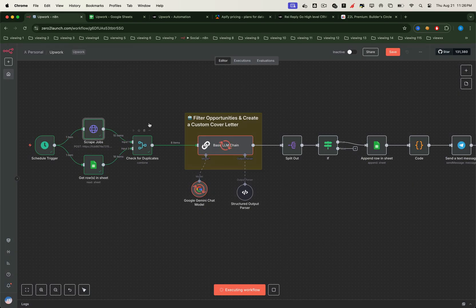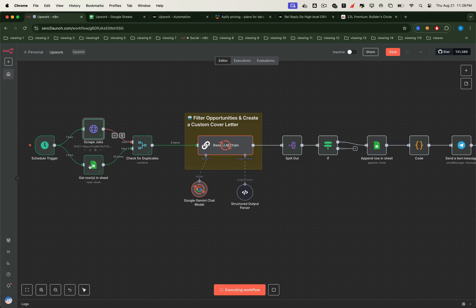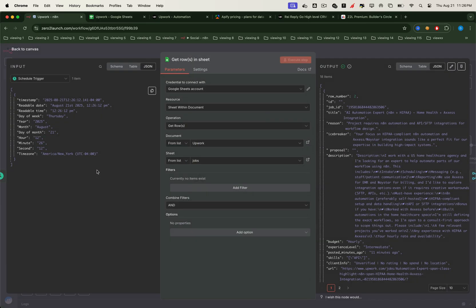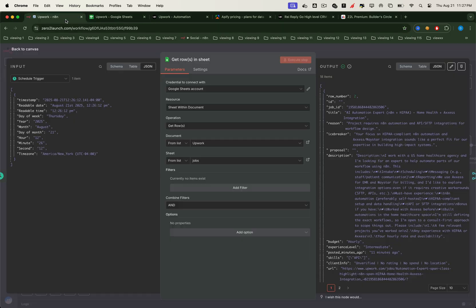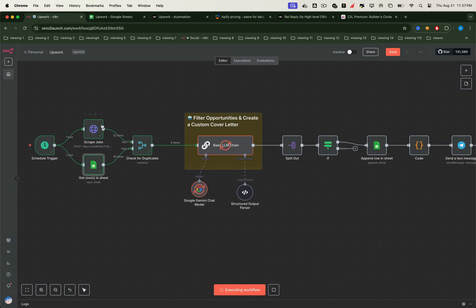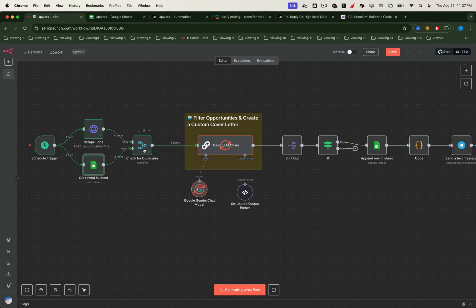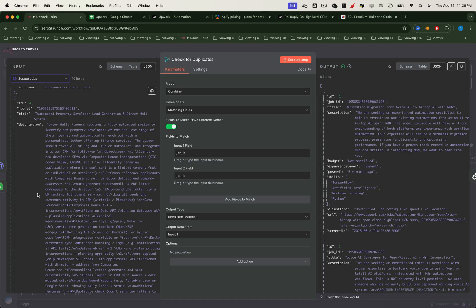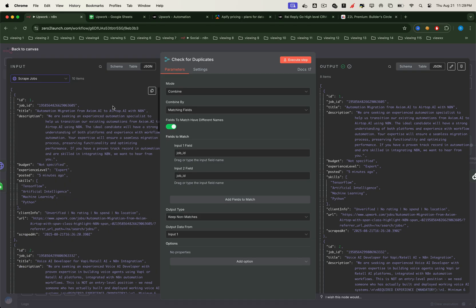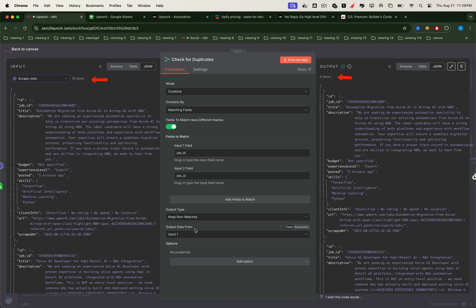Next, we connect a Google Sheet node to pull all the jobs we've already saved before. Notice that every job comes with a unique job ID. This ID is what we'll use to detect duplicates. Here's how it works. All the jobs scraped from the Upwork URL get compared against the jobs in our sheet. If the job ID already exists, we filter it out. If it's new, we keep it. For example, our scraper just returned 10 jobs, but since two of them were already saved before, we only have eight brand new jobs left.